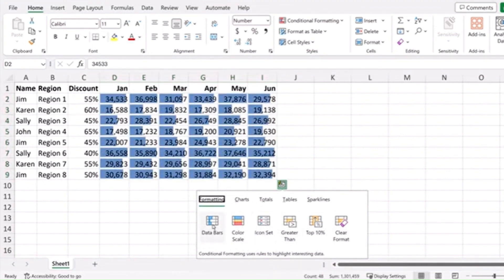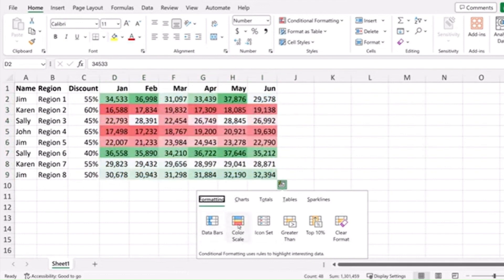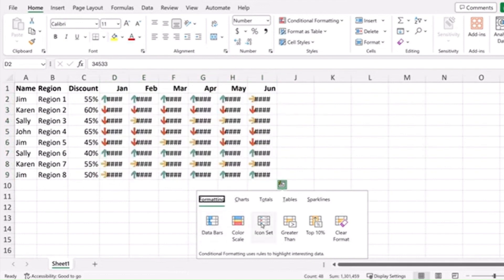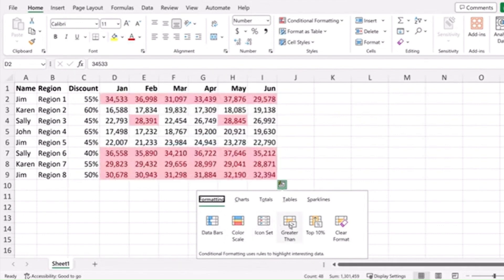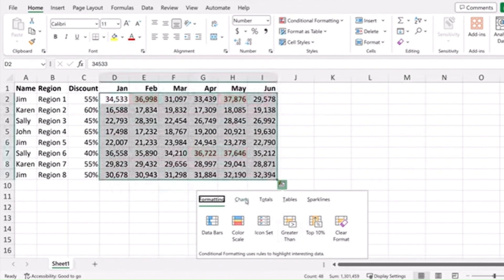You can represent your data as data bars, change the color based on the values, different icon sets, mark all the ones over a certain amount, just the top 10%. You can also do charts.